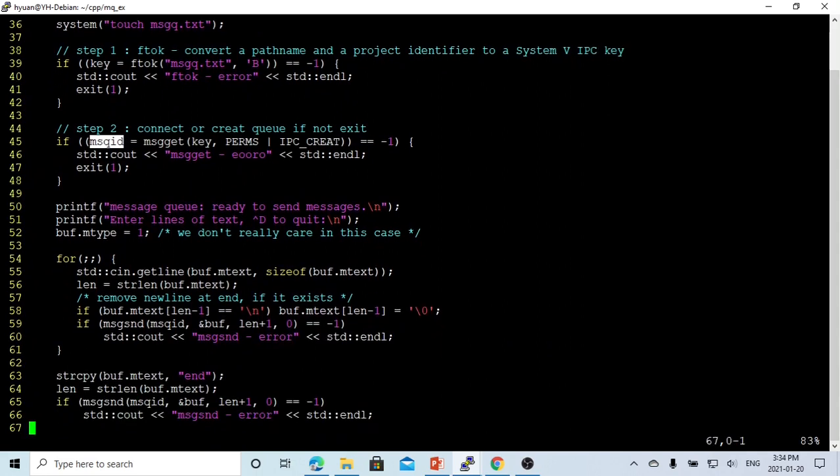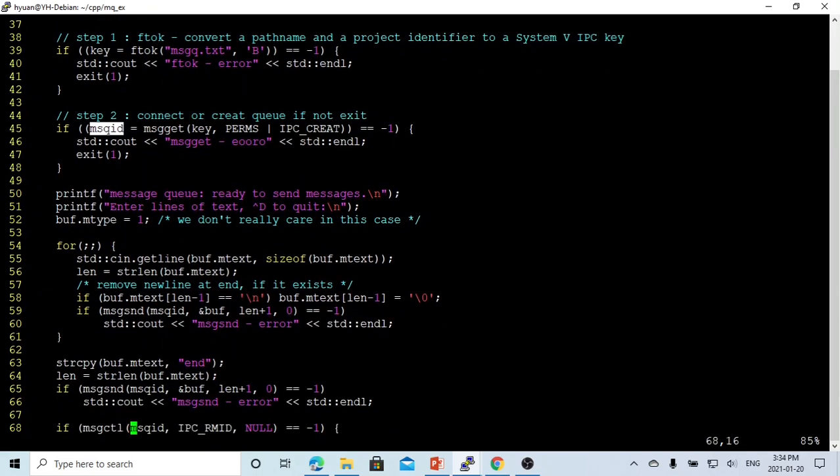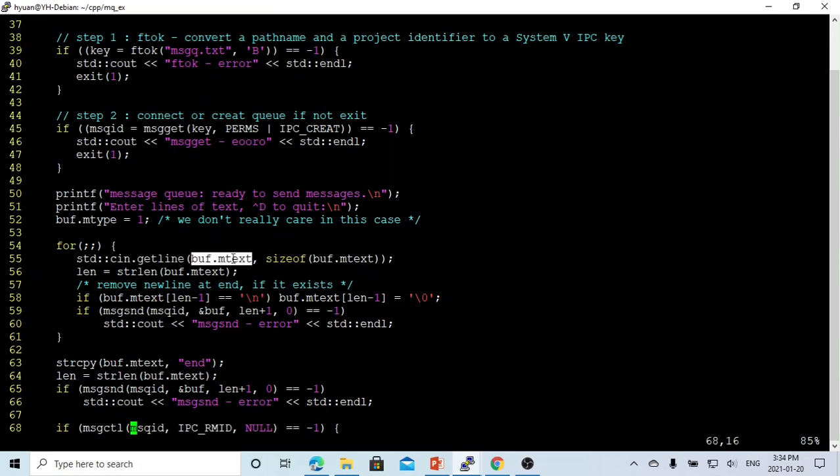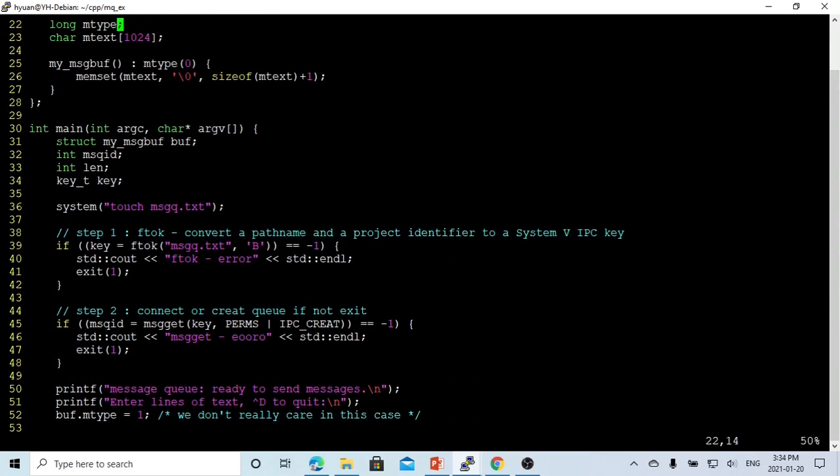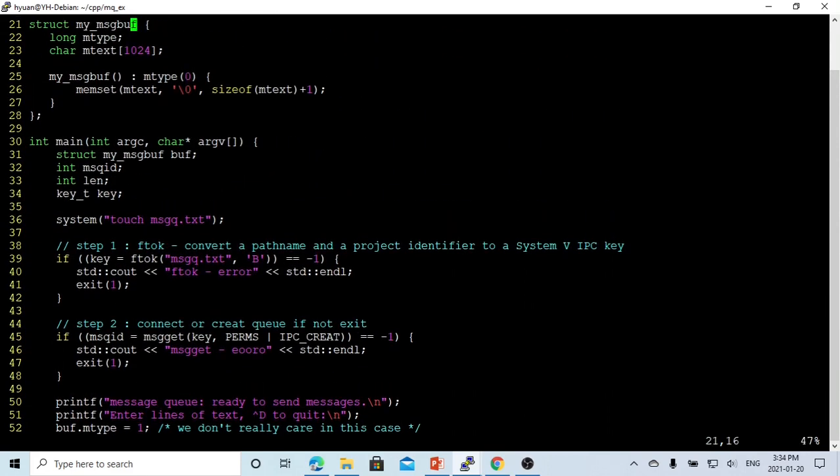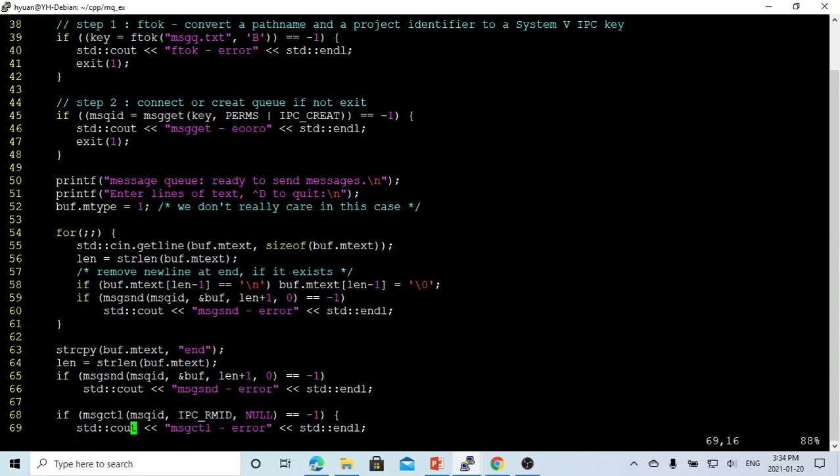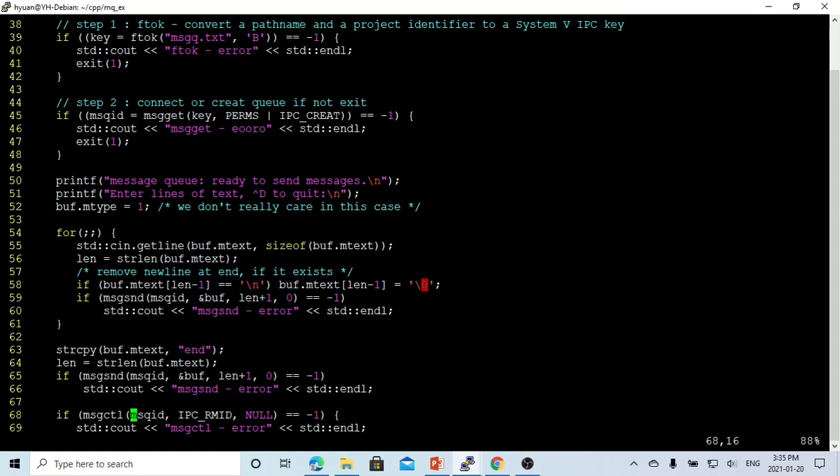After that, we use the std::cin getline function to read line by line from the command line into the buffer text, which is mtext, which is from the structure of message queue buffer. And after that, we set the last memory. If it's a newline, we change it to slash zero, which is end of the string, which is just for memory protection.